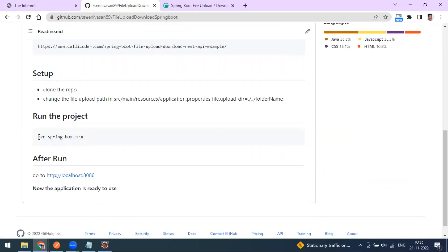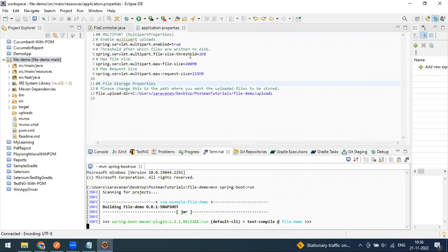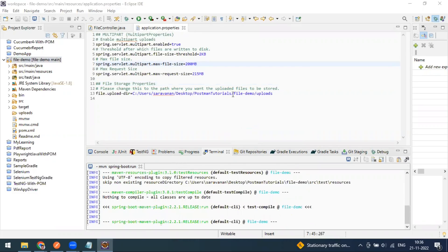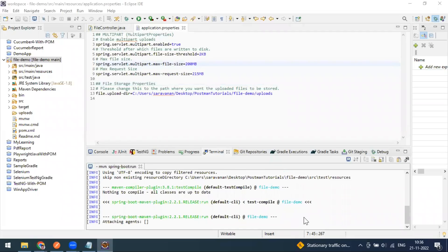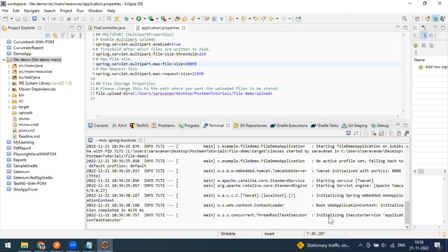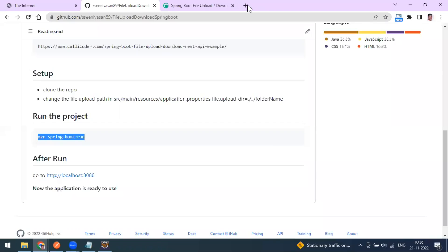The purpose of creating this local project is to experiment with file upload and download as a real-time experience. I've already created the application in Eclipse and I'm running the start command. There's an application properties file where you can define the maximum file upload size and the storage location. After running, you can see the project - the 'file demo application' - has started on localhost 8080.